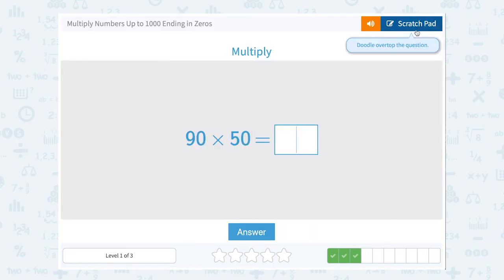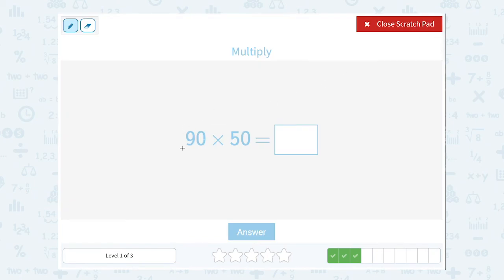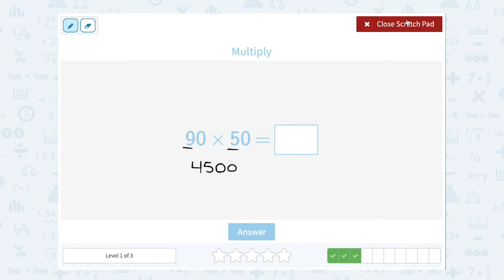90 times 50. Well, they both end in 0. So I'm going to say 9 times 5, which is 45. And then just count how many zeros — there are 2 zeros at the end of the numbers I'm multiplying. So there are going to be those same two zeros on the end of my answer. So 4,500.